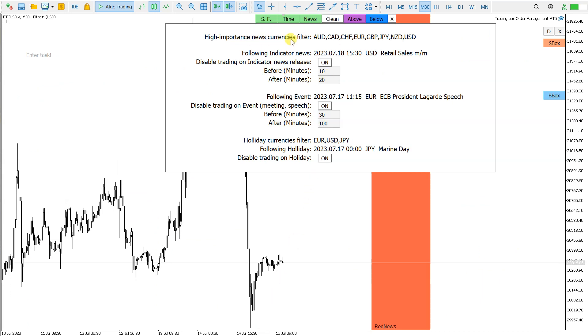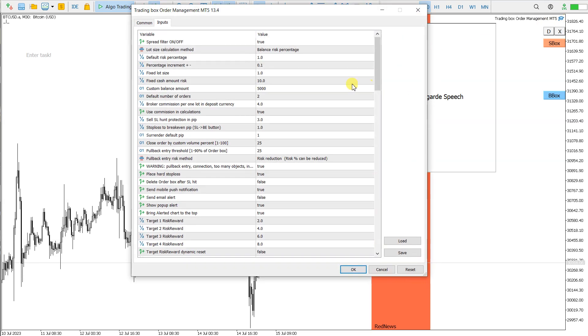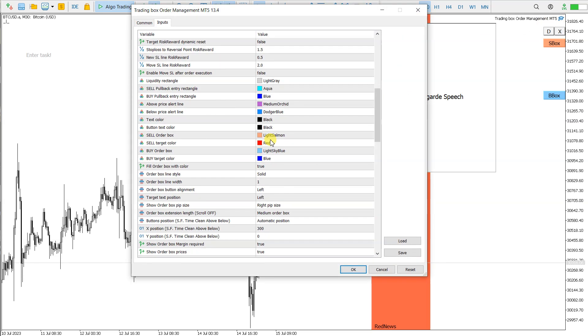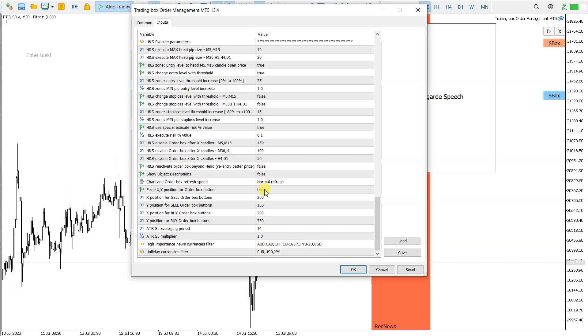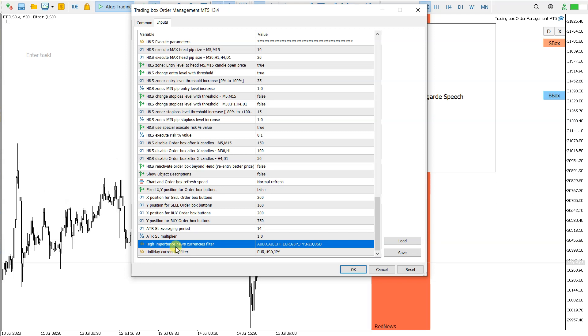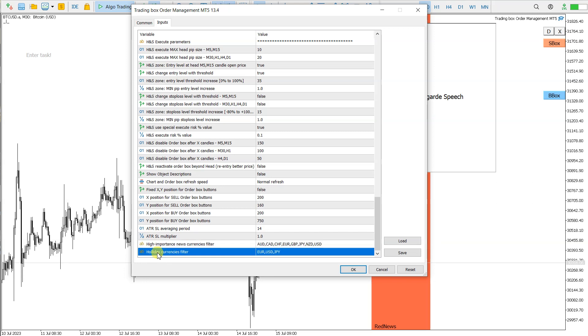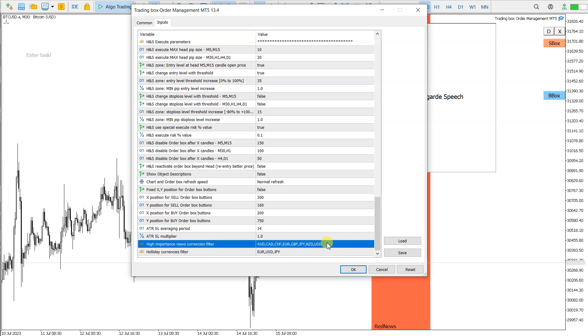If I go back to MetaTrader 5, these filters for currencies can be changed in here in the inputs. I go down, I have here high importance news filter and holiday currencies filter. This can be changed.